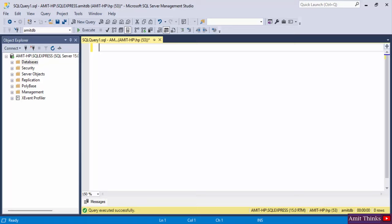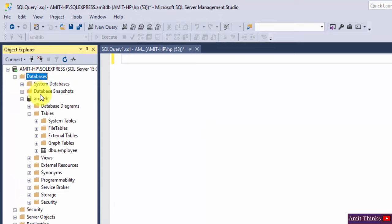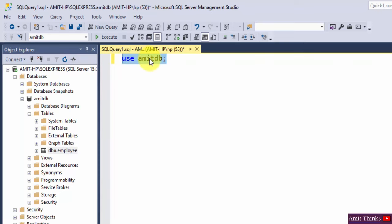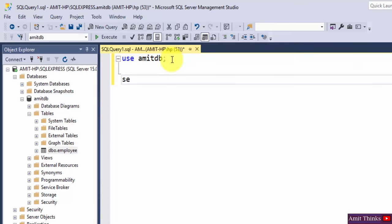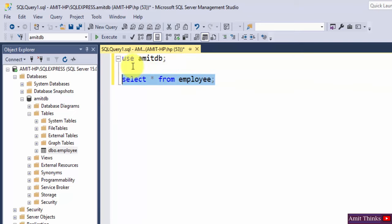For a stored procedure we use the CREATE PROCEDURE command. Let's see an example. Here we have our AmitDB database, and within that we have our employee table. Let's first view the records in the table using the USE command: use AmitDB — executed successfully. Now let's show the records of the employee table with SELECT * FROM employee.